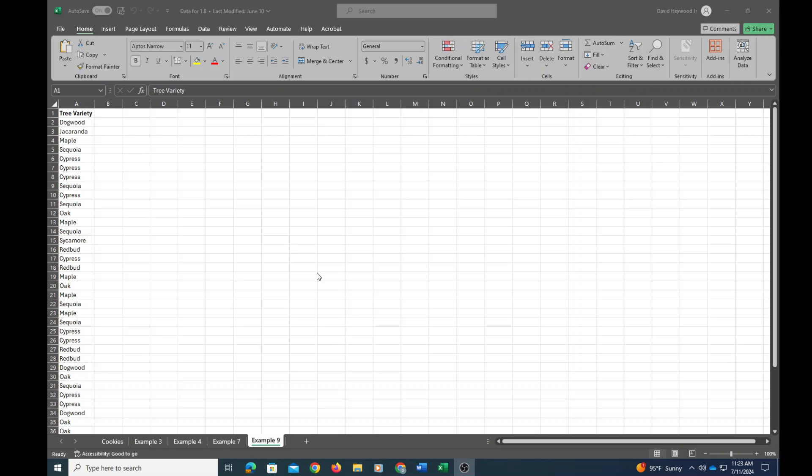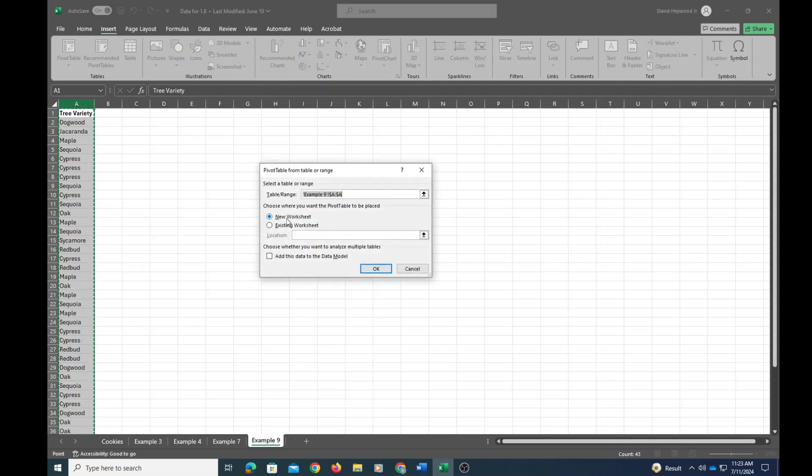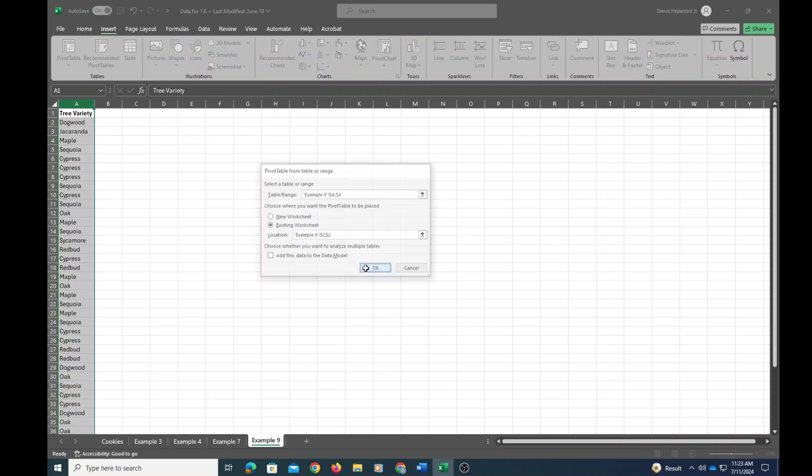Unfortunately, Excel does not have a built-in IQV function, so what we'll do is start off by putting together a relative frequency table using pivot tables. So let's do that. We'll insert a pivot table. I'm just going to go ahead and insert it here.